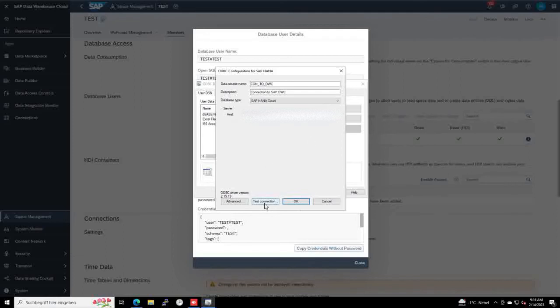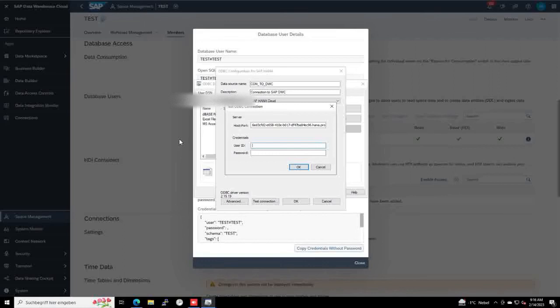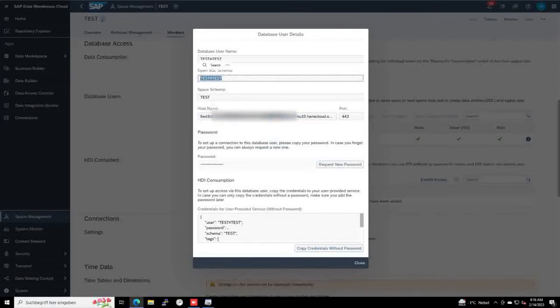But what we should also do is test the connection. To test the connection, we click on the button, and then we can enter here the user which we created. This is the user here.